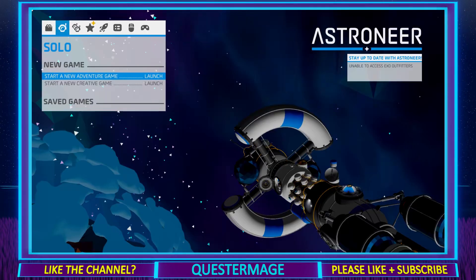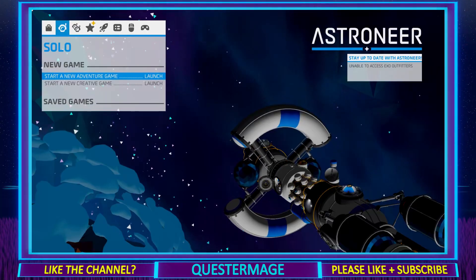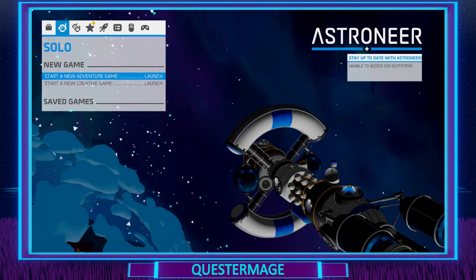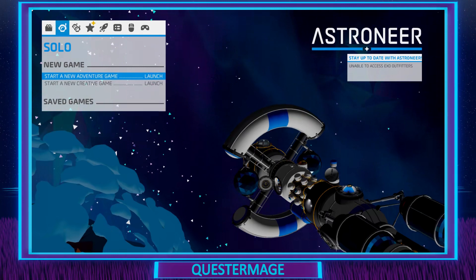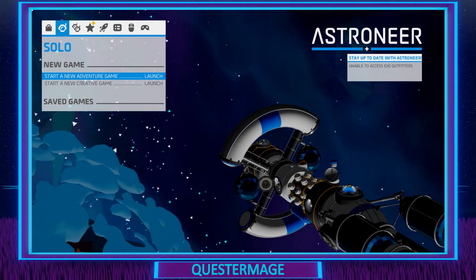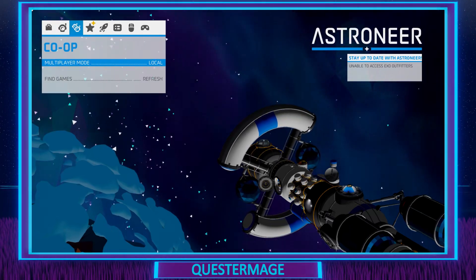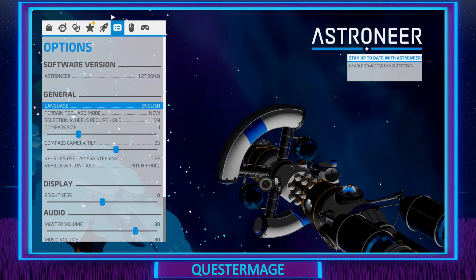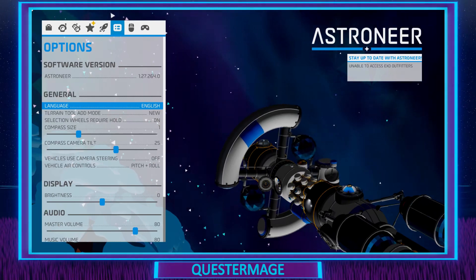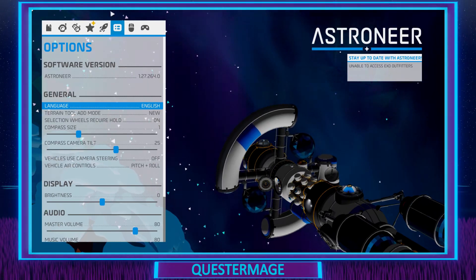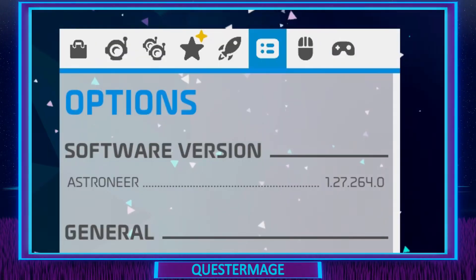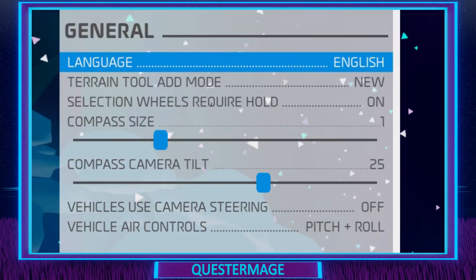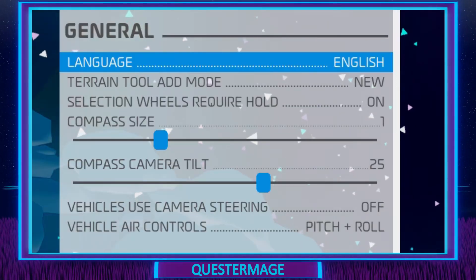Here we go. When starting a brand new game you'll be greeted to this screen, and we're going to scroll to the right all the way to the options menu. So here we are — let's go through these one by one. At the top is the software version, we've already gone through that, and next is the general section.